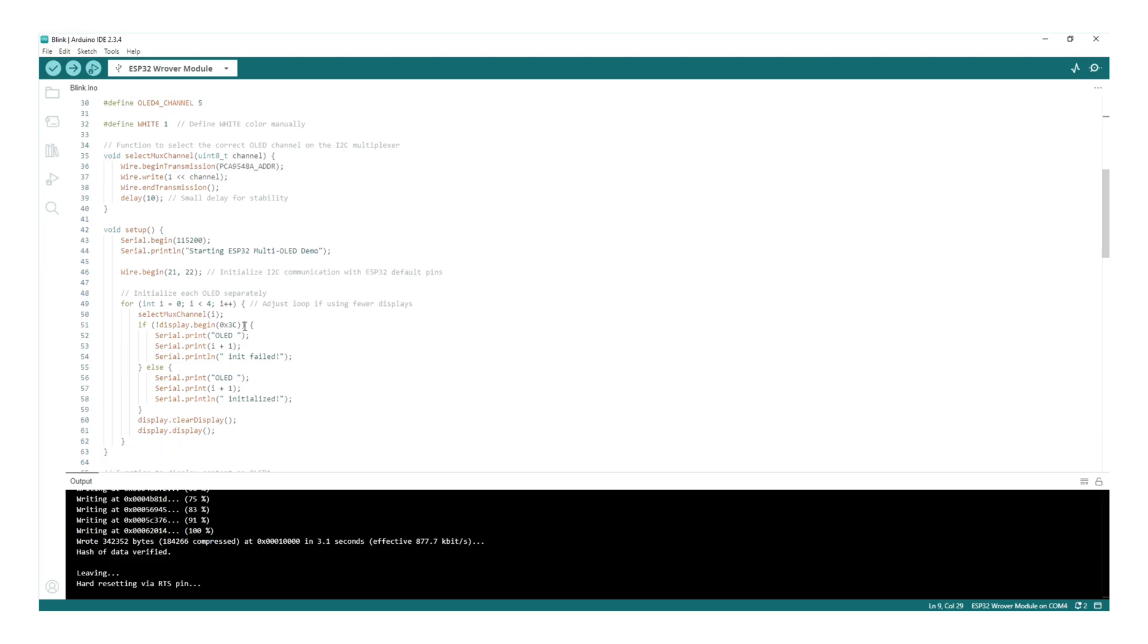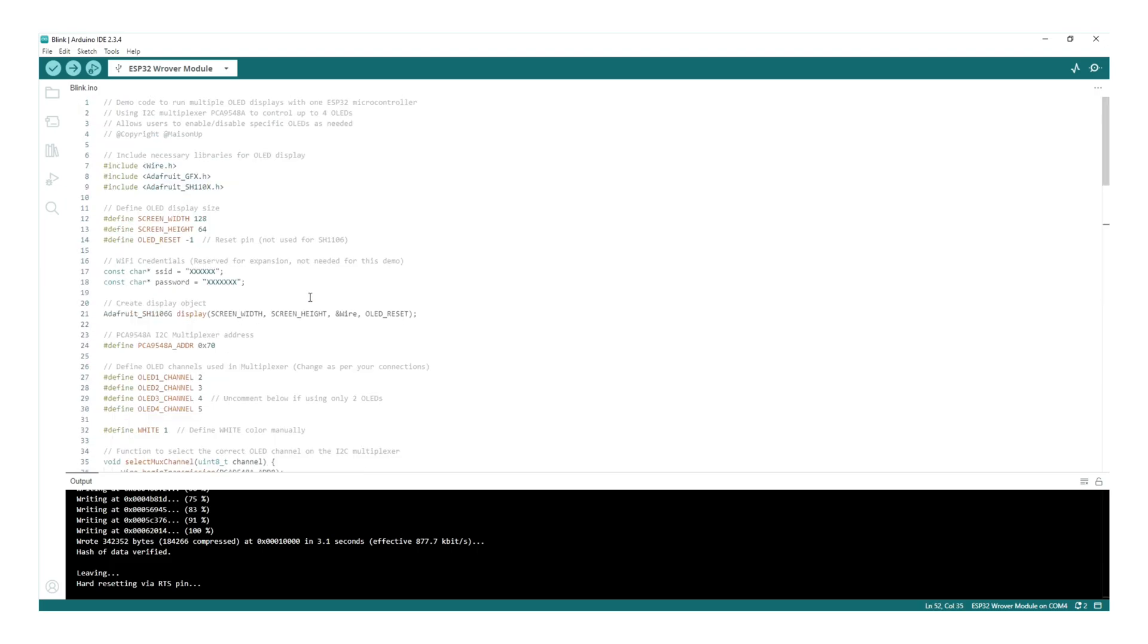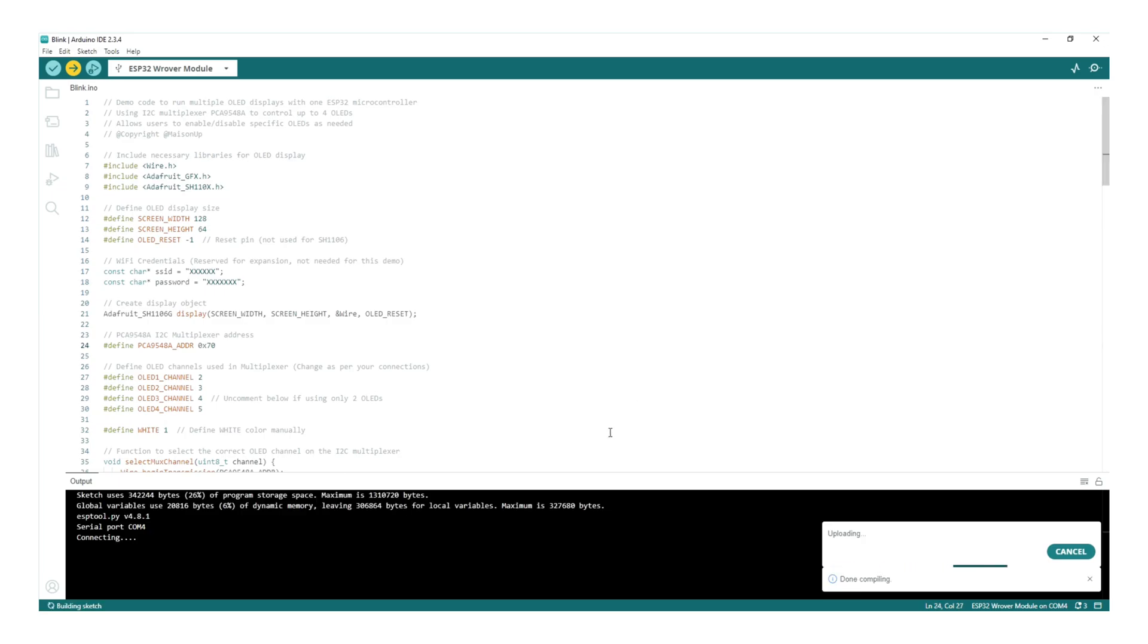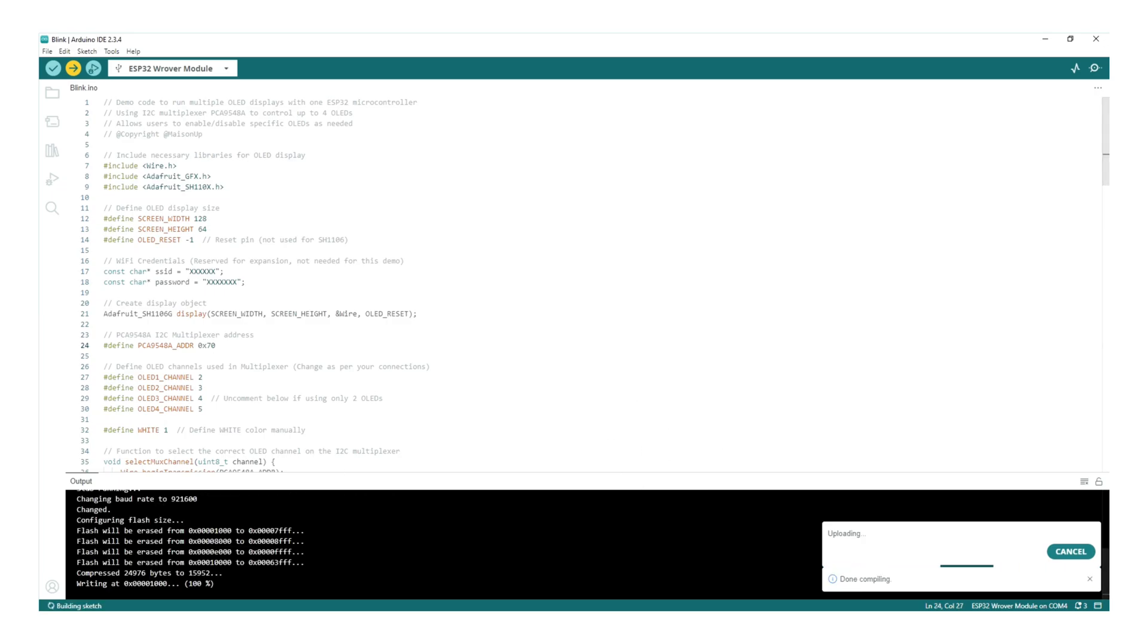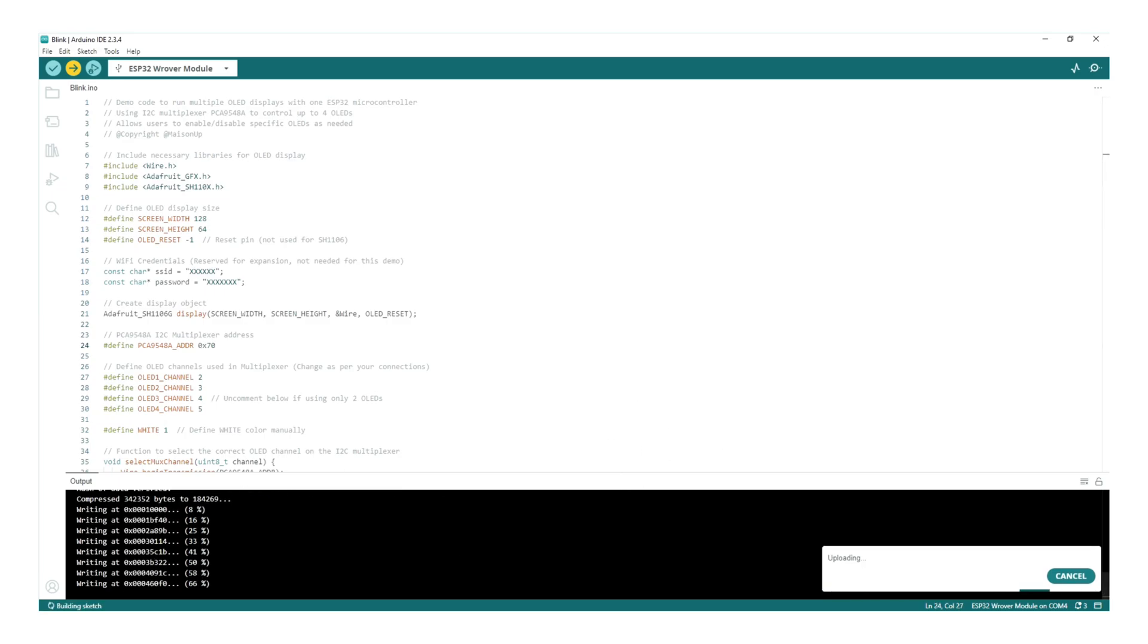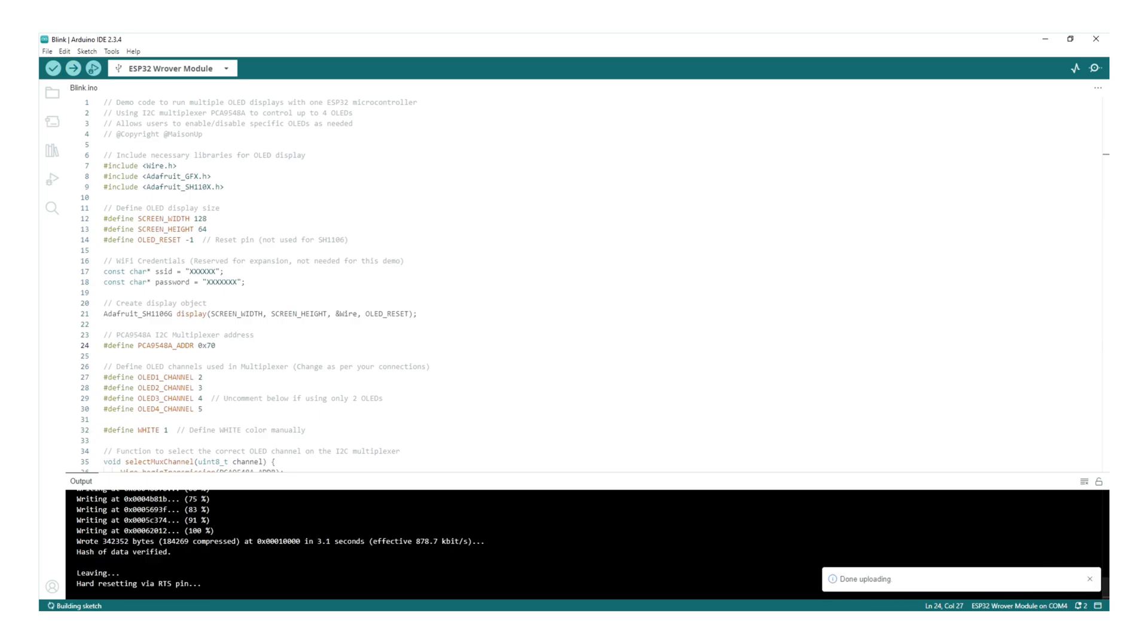And that's it. Click Upload and watch the magic happen. If you run into any issues while uploading the code, make sure you have the CP210X driver by Silicon Labs installed. You can find the download link in the description. Also, double-check that you've selected the correct board and COM port in the Arduino IDE.